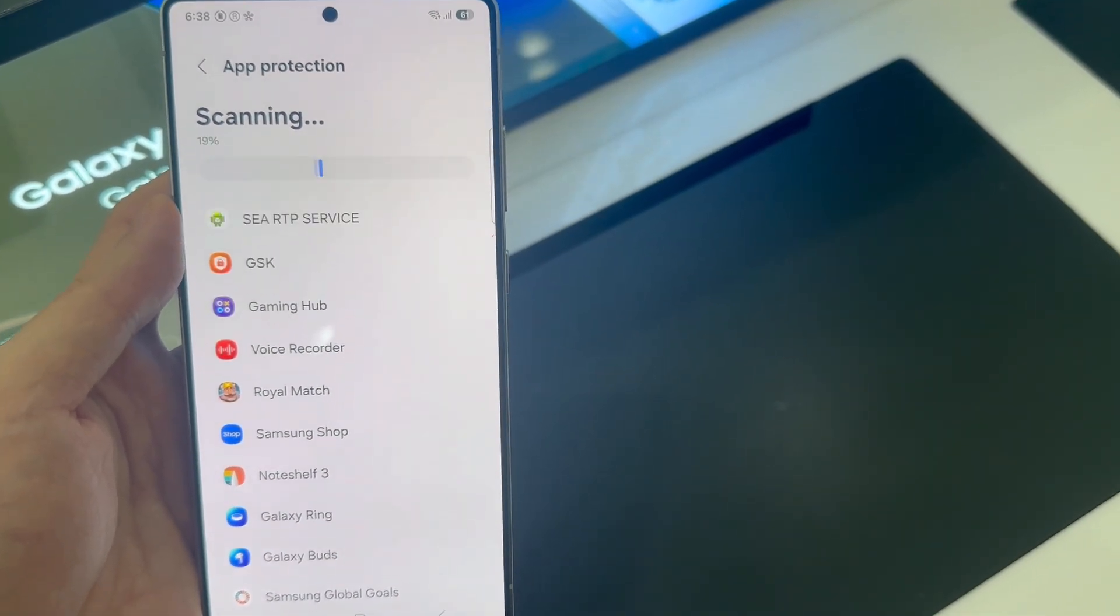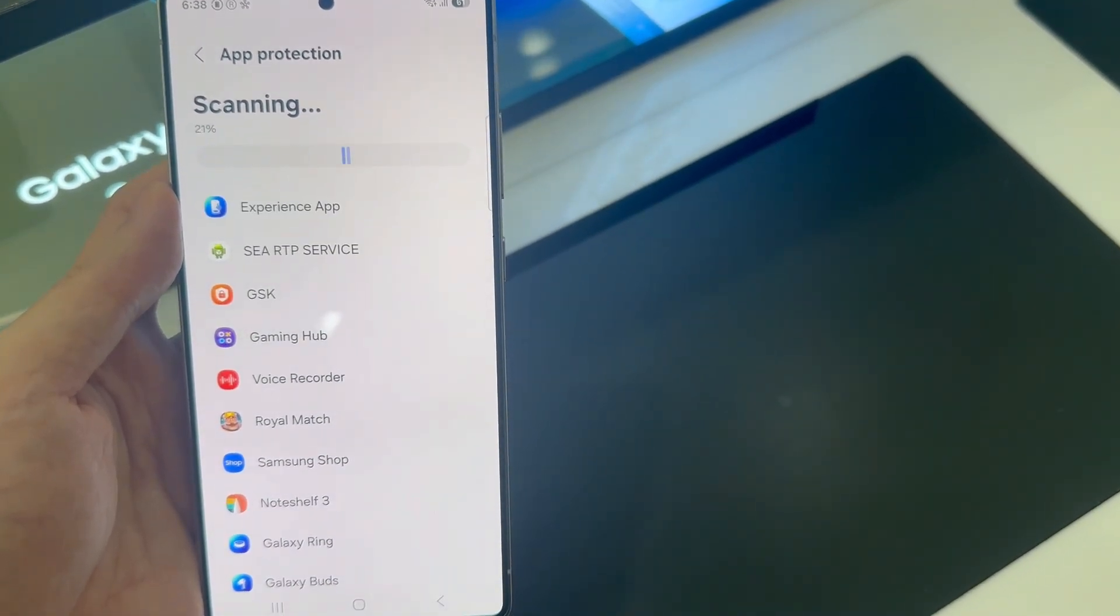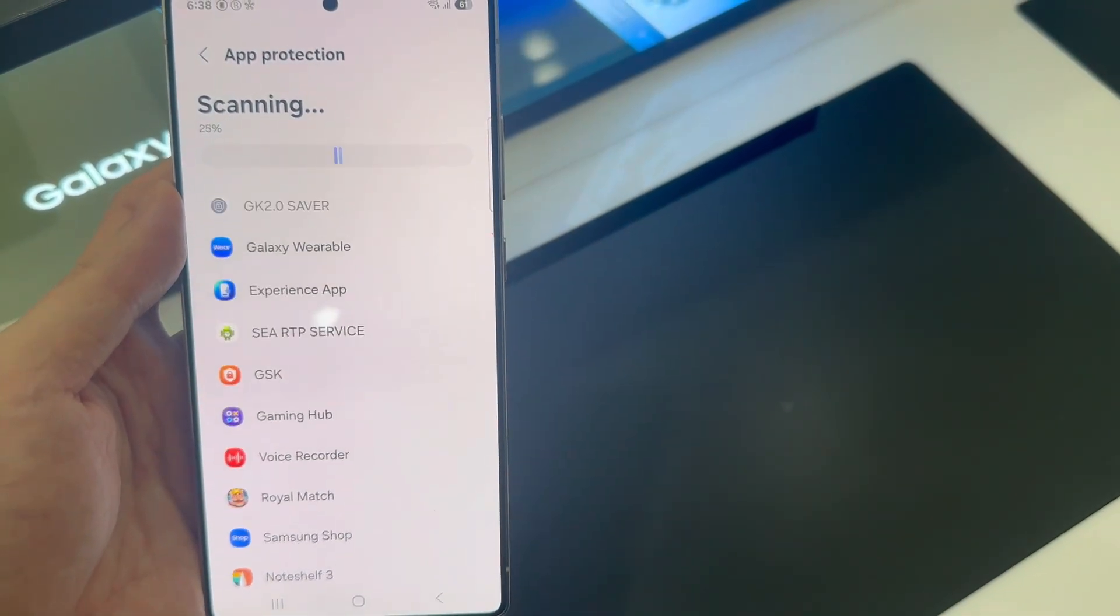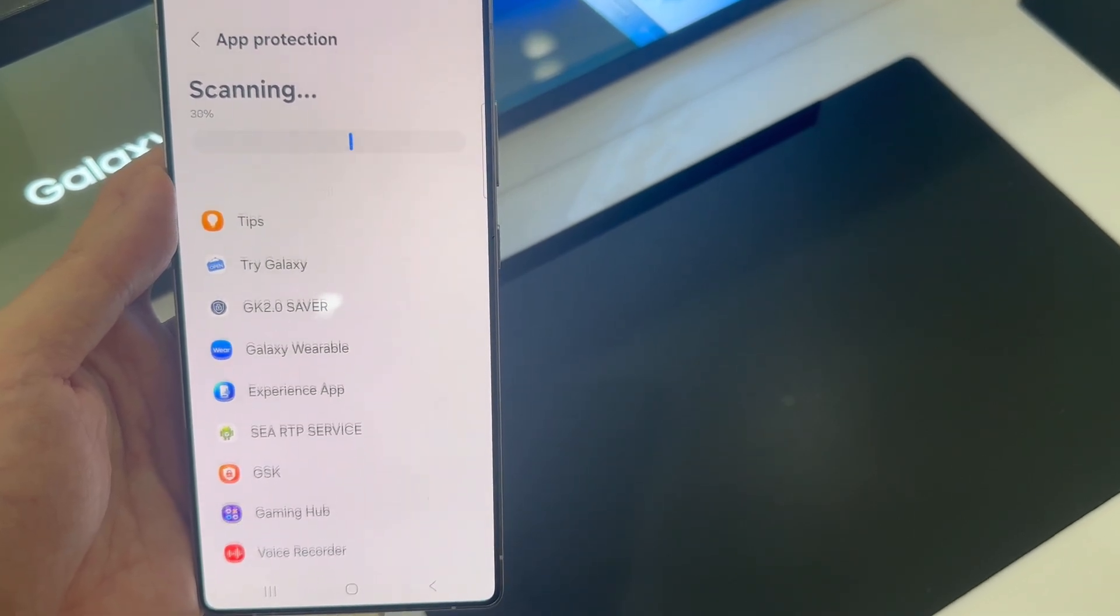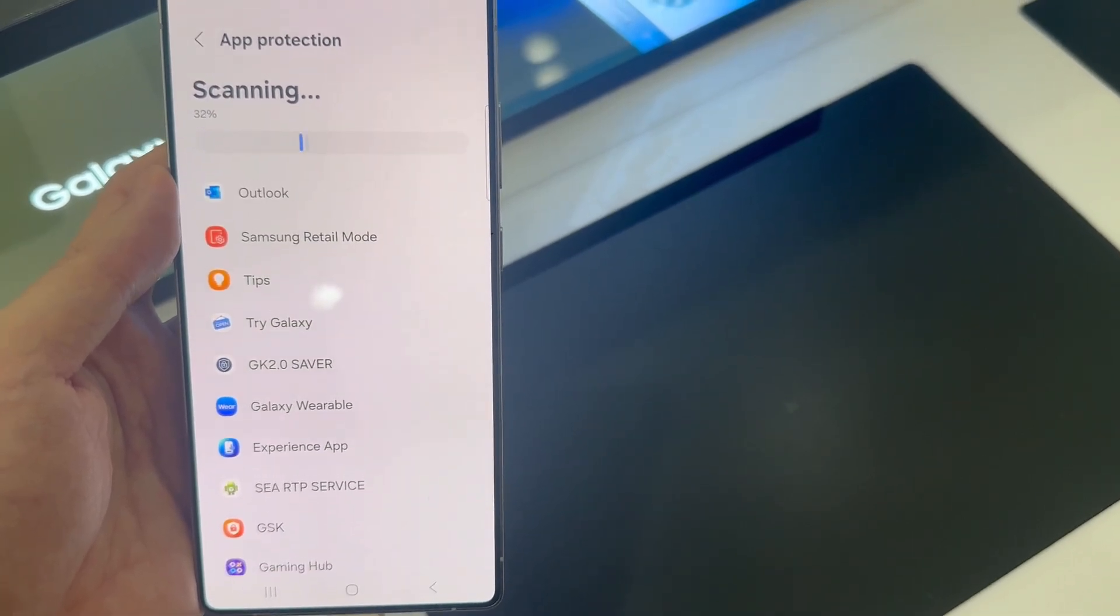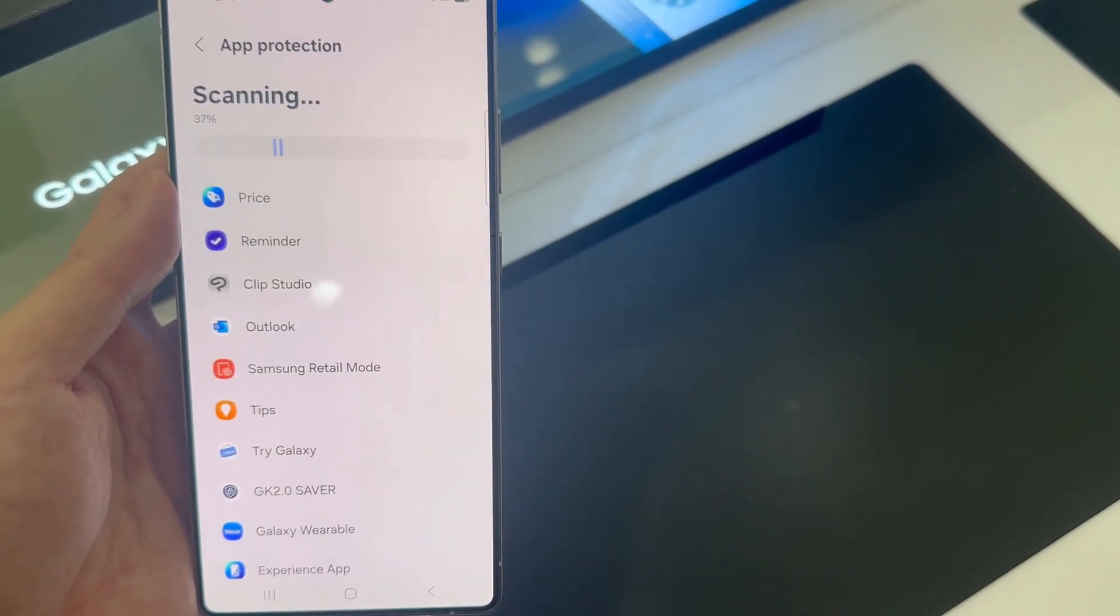And it's going to go through every single part of your phone, every app and check it out. So let's just wait for the results.